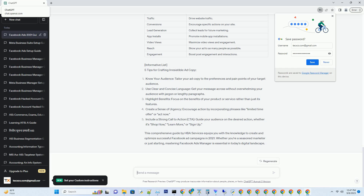Tip 5 — Include a Strong Call to Action (CTA): Guide your audience on the desired action, whether it's 'Shop Now,' 'Learn More,' or 'Sign Up.' This comprehensive guide by HBA Services equips you with the knowledge to create and optimize successful Facebook ad campaigns in 2021. Whether you're a seasoned marketer or just starting, mastering Facebook Ads Manager is essential in today's digital landscape.